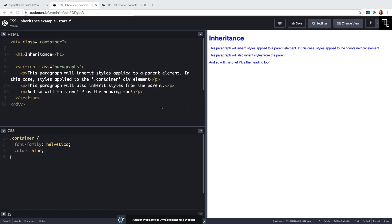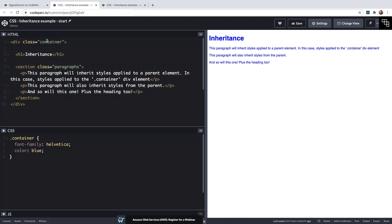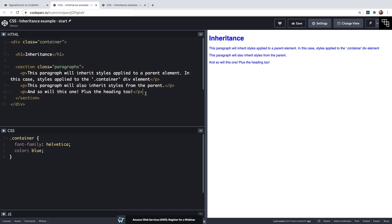Okay so again, inheritance is the process through which some styles are applied not only to a specified element like we saw when we specified the container div but also to the specified elements descendants. So if a font is applied to a div element for example like we just saw then that font is applied to all of the text inside the div even the text enclosed within the child elements of that div.